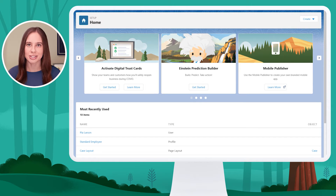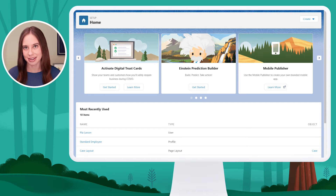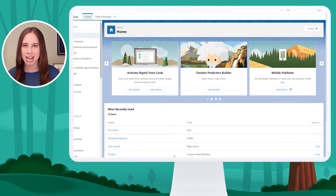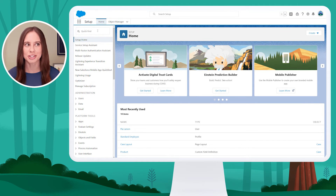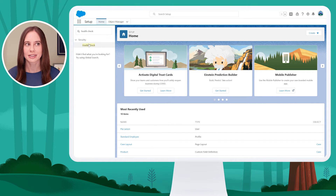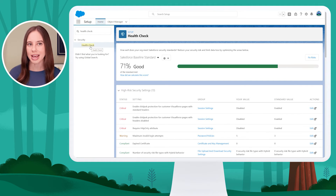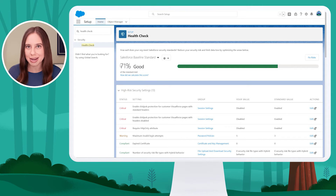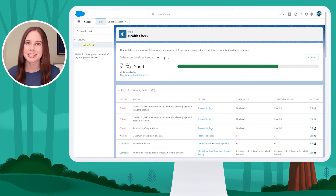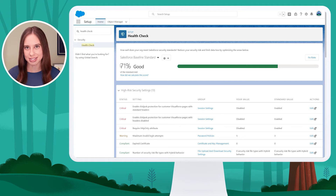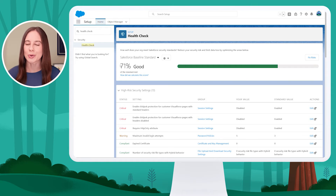Before making this change, our health check score was 69%. Let's go back to health check and see what's changed. Using Quick Find, I'll go to Health Check and see my overall score has increased from 69% to 71%, because I made a policy more restrictive, making it more challenging to access the org.